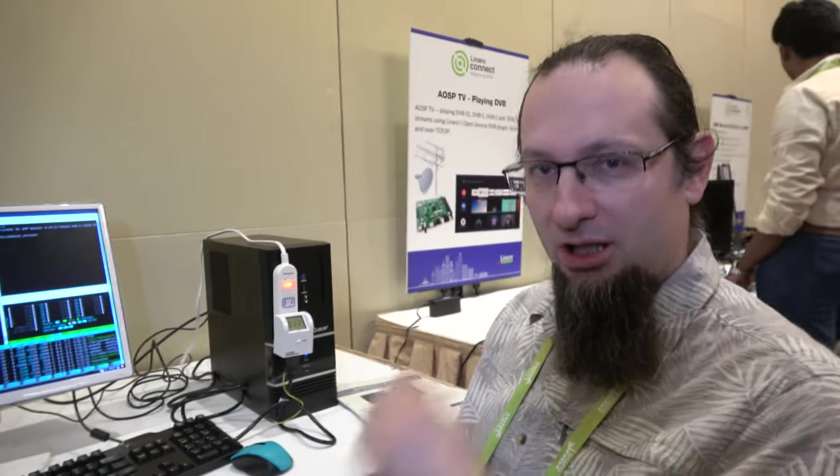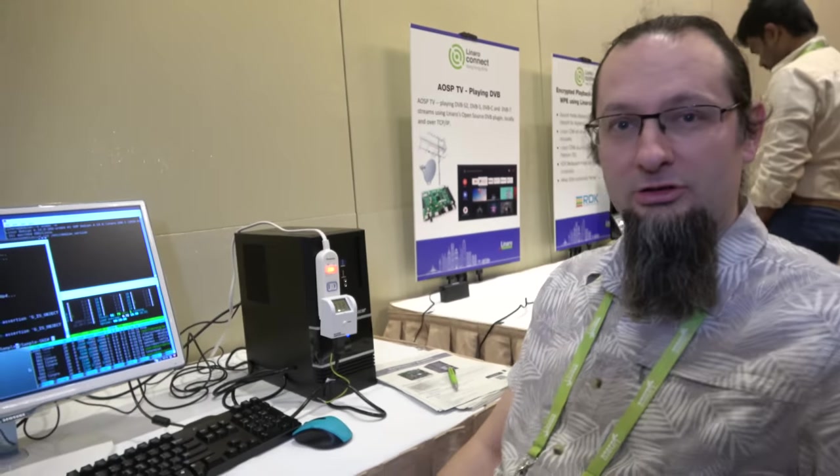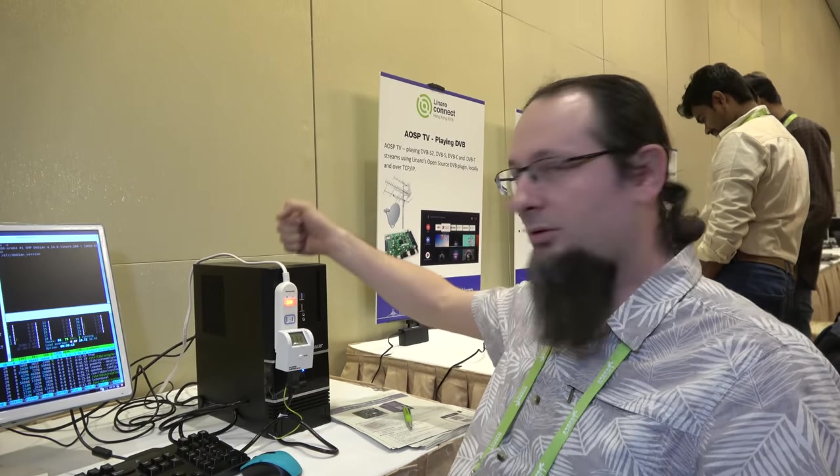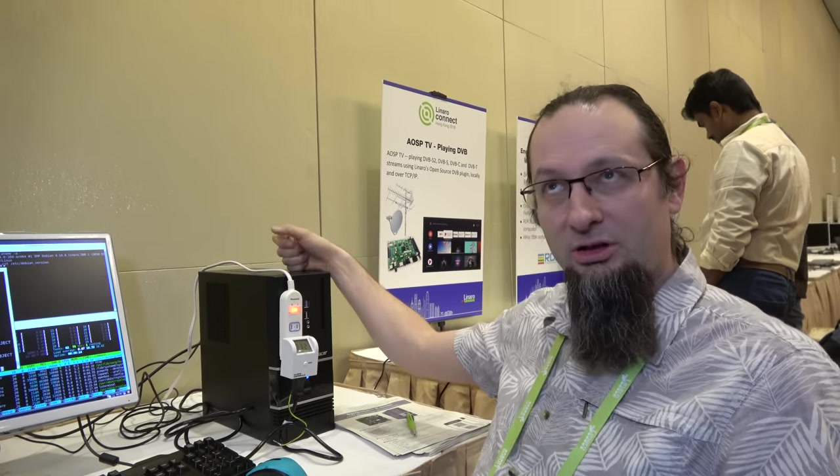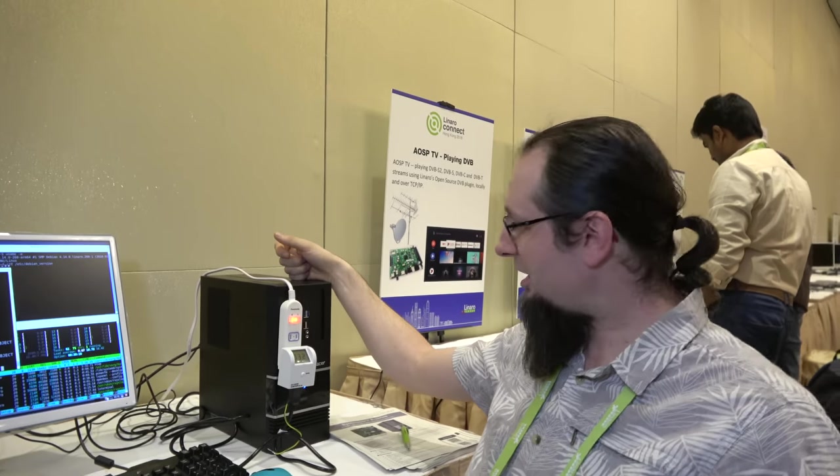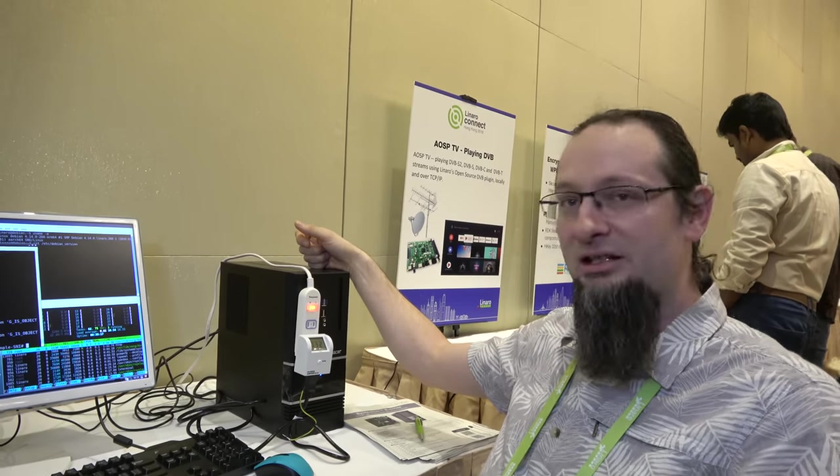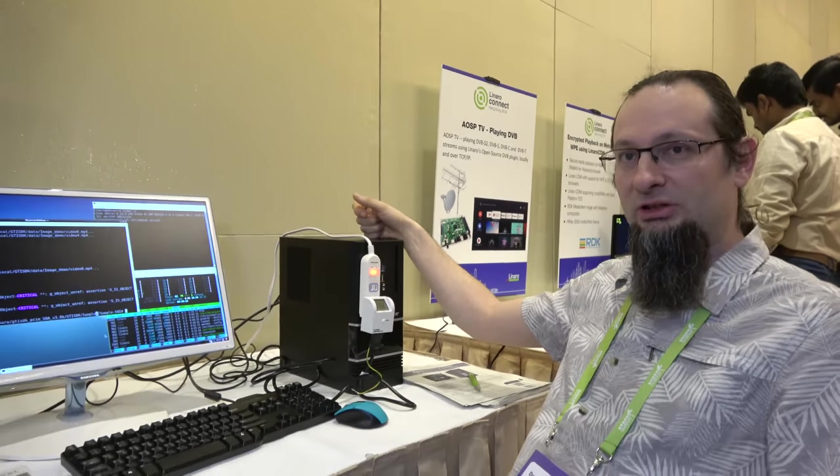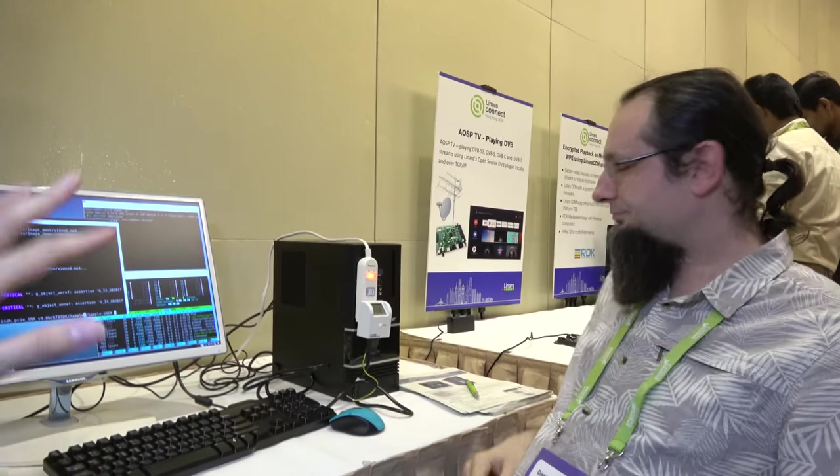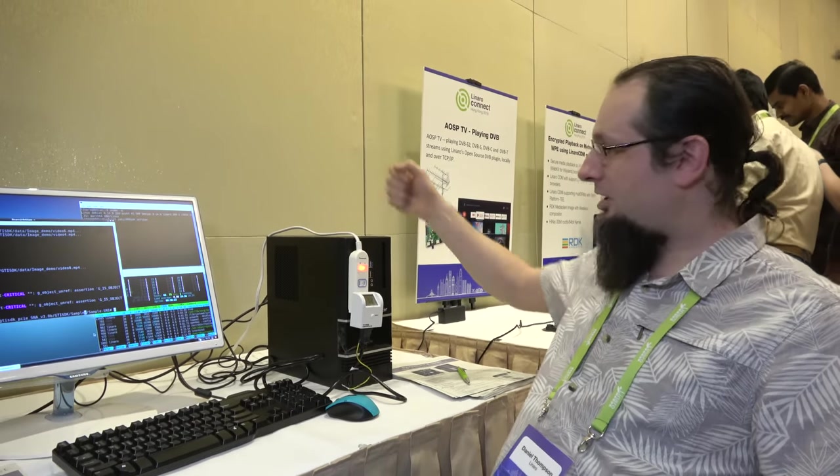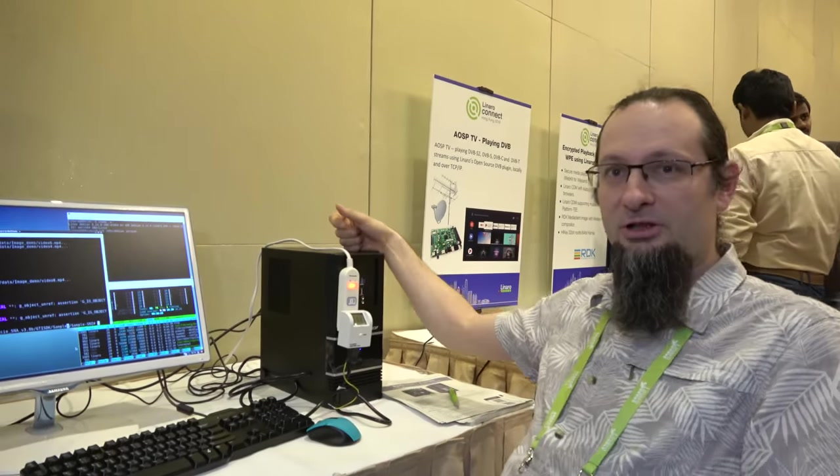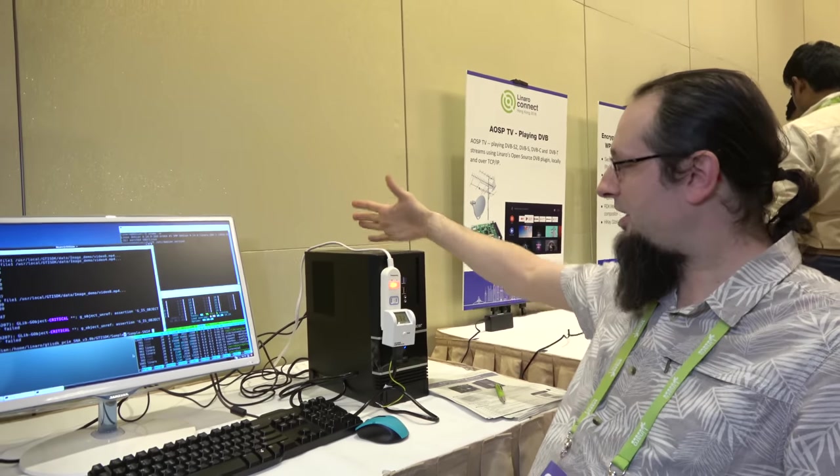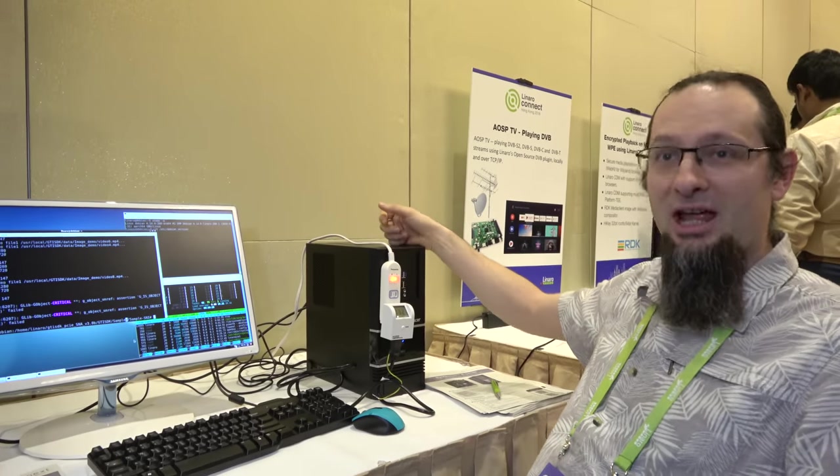So who are you? I'm Daniel Thompson. I work at Linaro in the Support and Solutions Engineering team, and it's been my privilege to be playing around with the developer box. I've had one on my desk for six months and been using it as my day-to-day computer for the last four months.